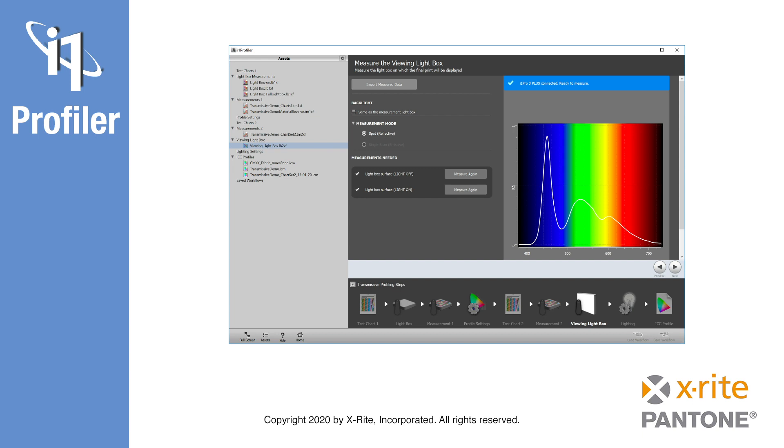Creation of transmissive RGB printer profiles is very similar. The only difference is that the black generation and separation options will not be there.